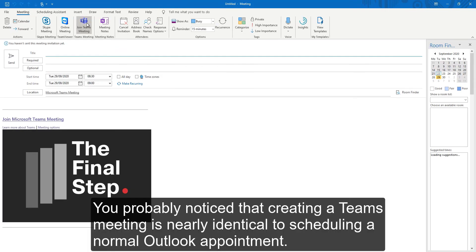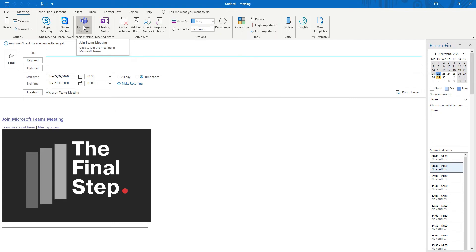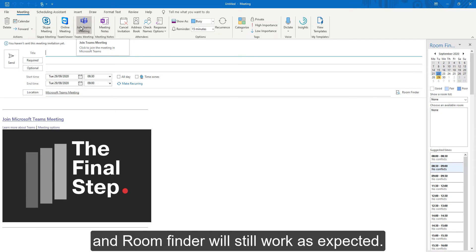You probably noticed that creating a Teams meeting is nearly identical to scheduling a normal Outlook appointment. Familiar features such as the scheduling assistant and room finder will still work as expected.